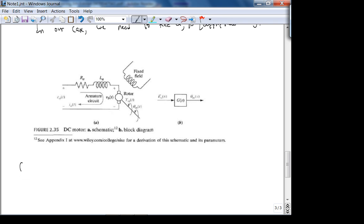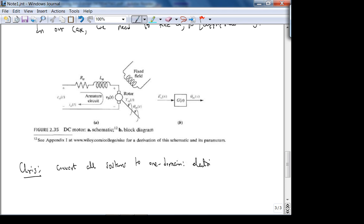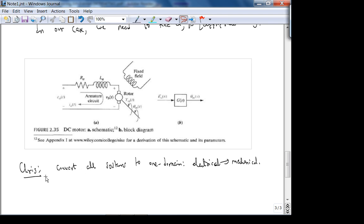So going off what Chris said, let's convert to one domain by writing S-domain equations for the electrical part and S-domain equations for the mechanical part, then combining. Let's look at the electrical part first. We need to understand where each component comes from.